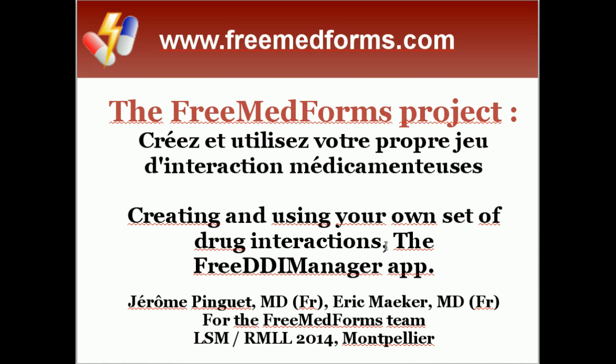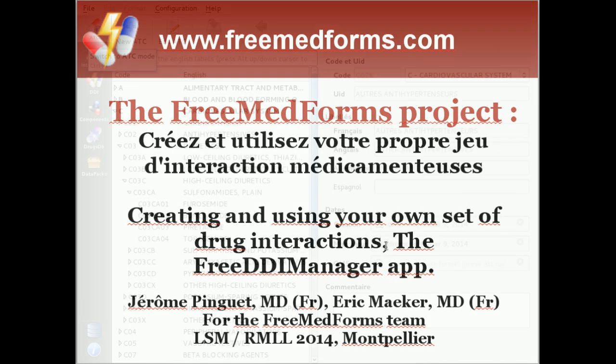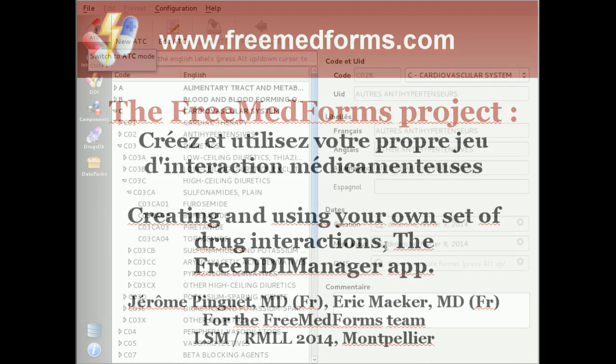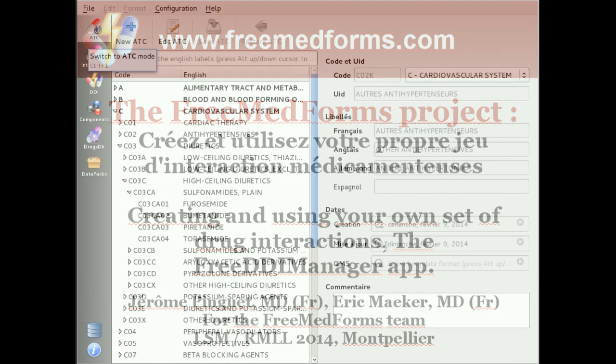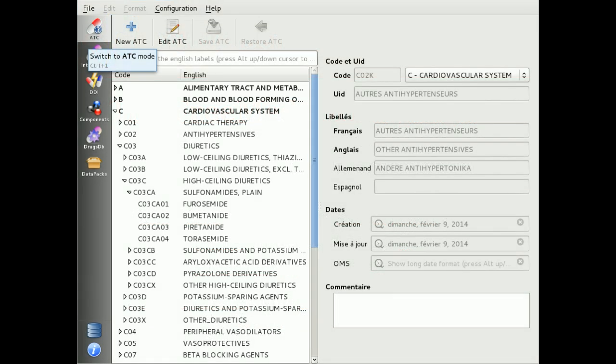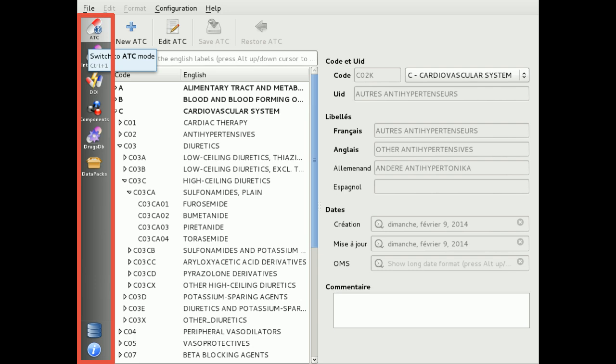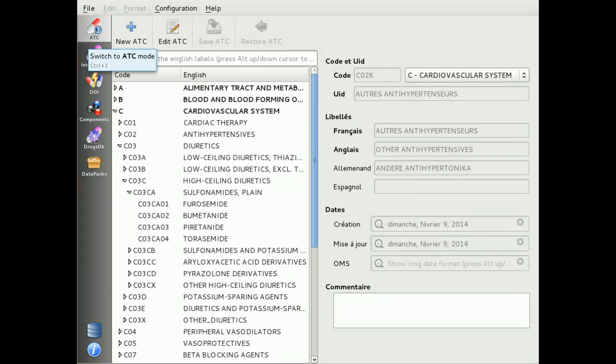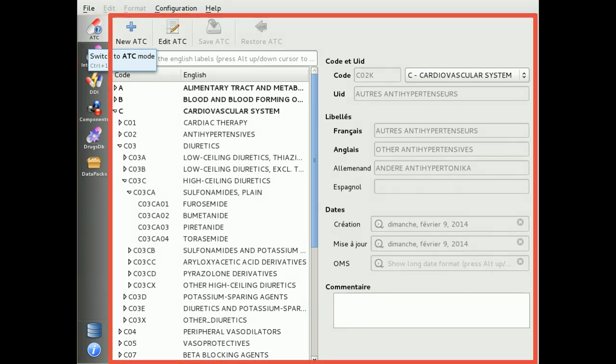This manager is totally independent of any other application of the project, and it can be easily used to create databases that can be used in any application of the project. The user interface is quite basic, with on the left the navigation bar and on the right the content of the selected mode.